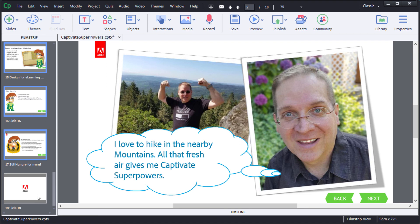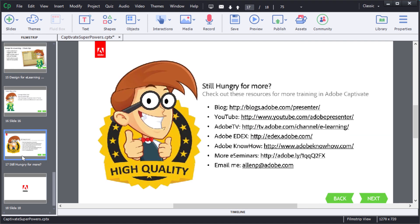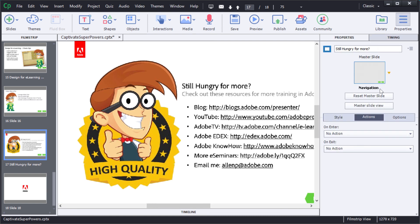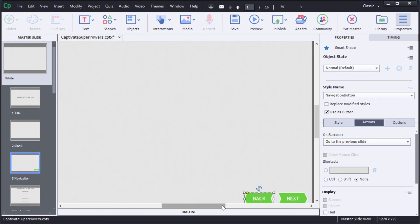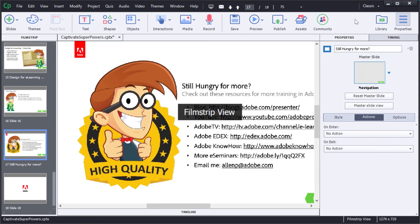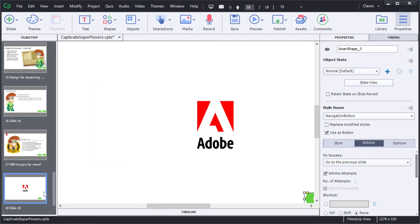Now for that last slide I just want the BACK button. How can I get that quickly and easily? Well, I want to go back into the master slide view and then here in the master slide view you can see I've got the BACK button selected. Control-C on a PC will copy that and I can hit the EXIT MASTER button. Then I can choose that last slide and Control-V on a PC will paste it in place.